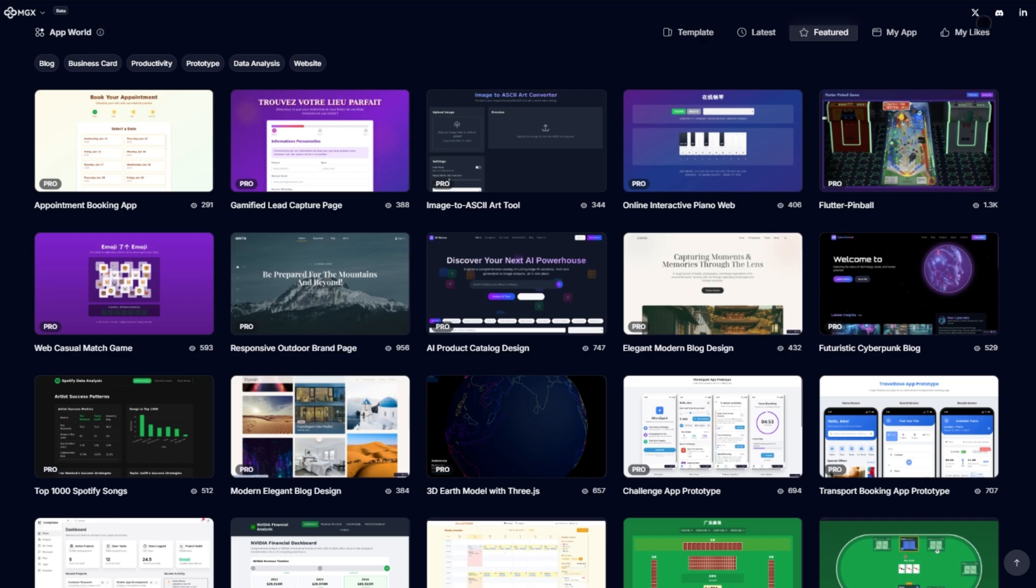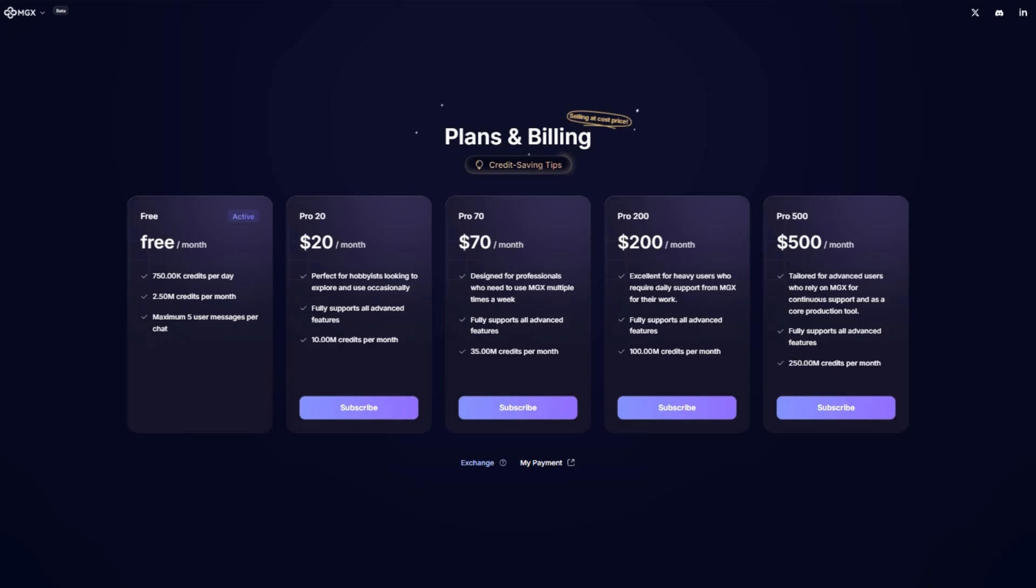Here's your full pricing breakdown. Free: 750 daily credits, great for testing. $20 a month: 10 million credits for hobbyists. $70 a month: 35 million credits, perfect for pros.